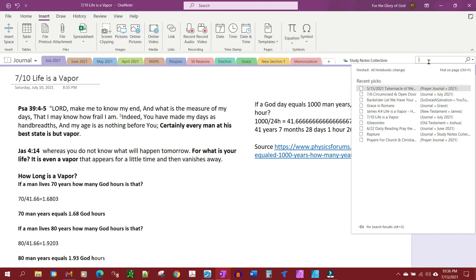But for the purposes of this, it defaults to all notebooks. I'm going to do all notebooks because this little trick is going to show you how good the search engine is in this OneNote application.